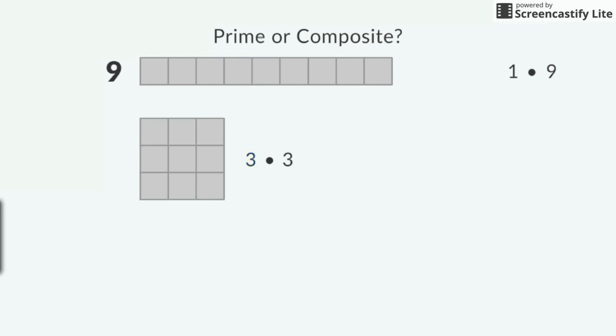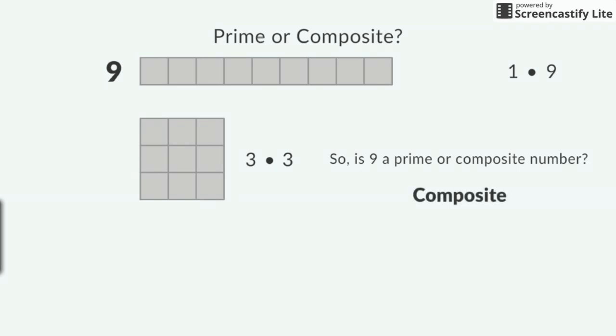I don't think there are any other rectangles with exactly 9 squares. Based on the dimensions of my rectangles, I know the factors of 9 are 1, 3, and 9. So, is 9 a prime or composite number? 9 is a composite number because it has more than 2 factors.